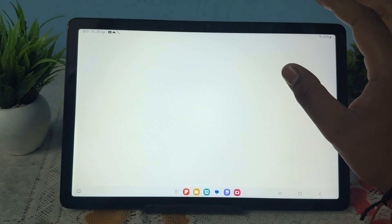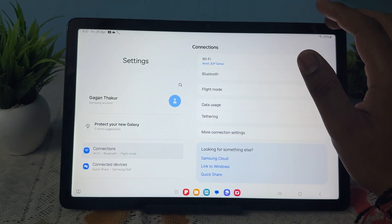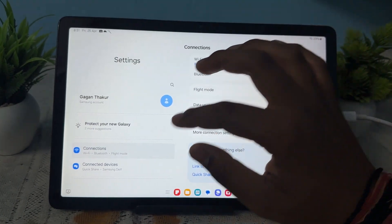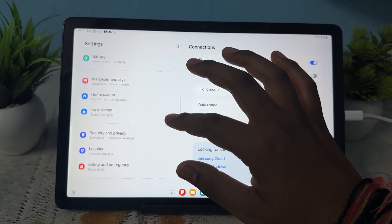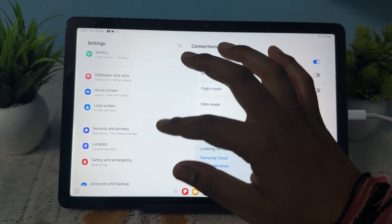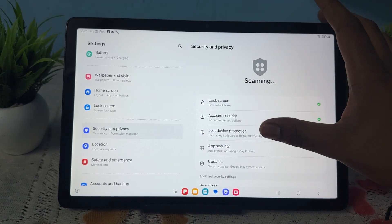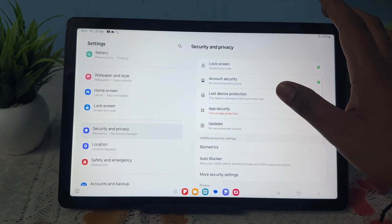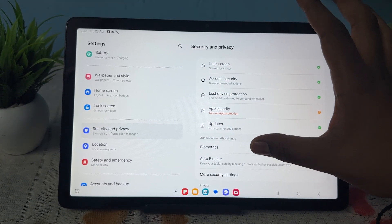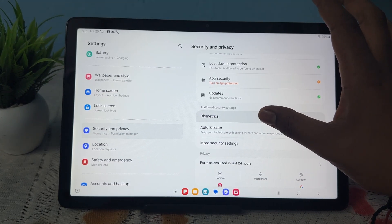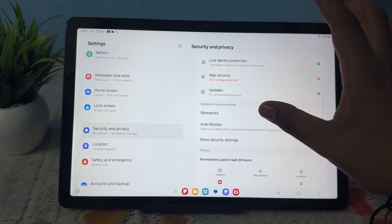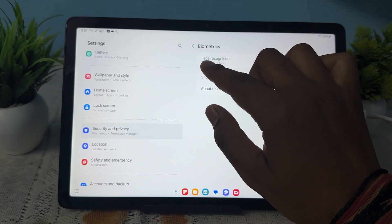First go to your settings. In the settings, go to the option of Security and Privacy. In Security and Privacy, here you choose your security type. So if you want to...